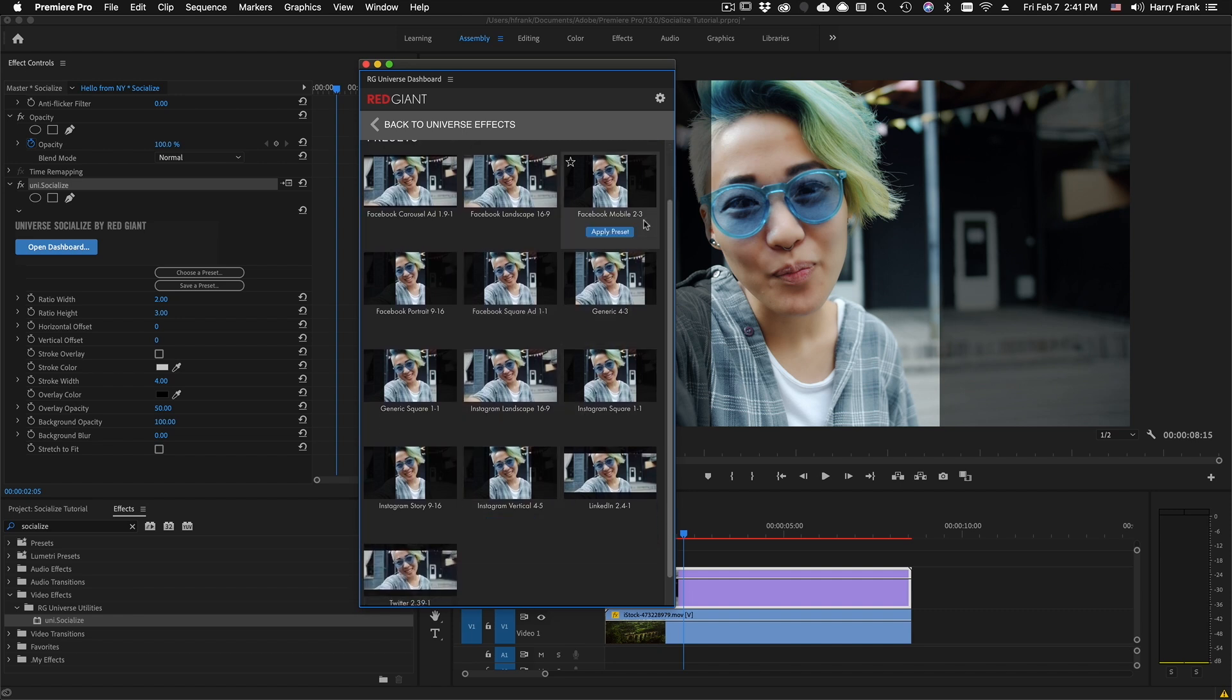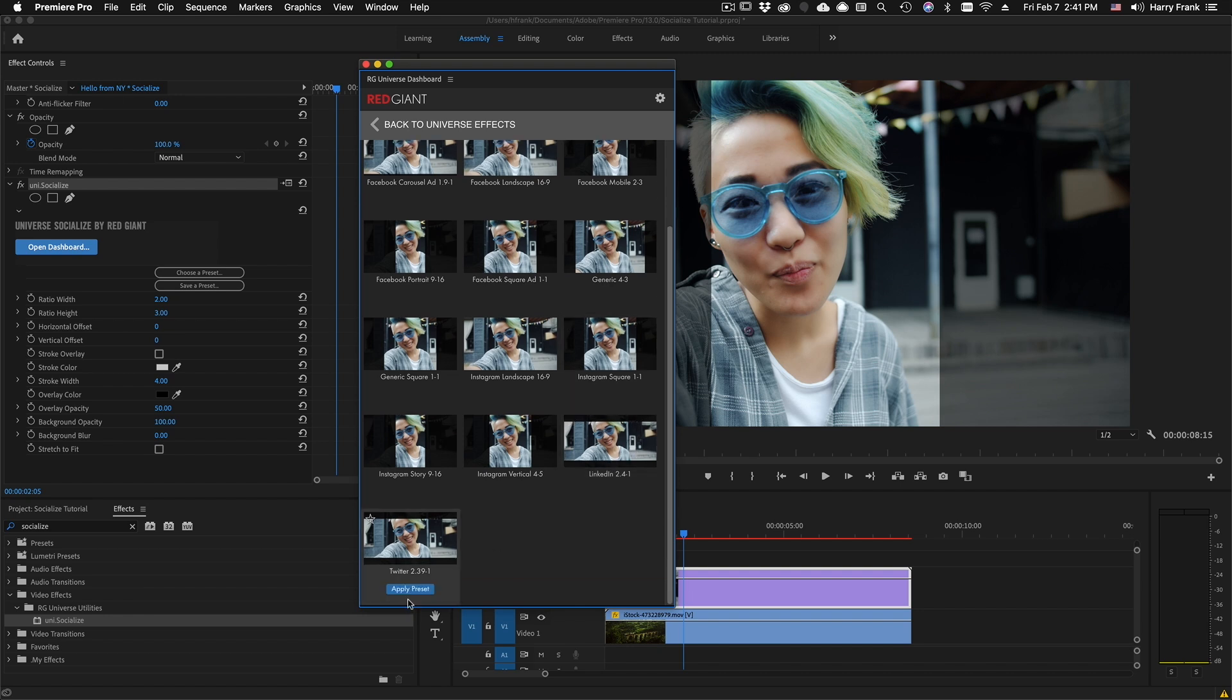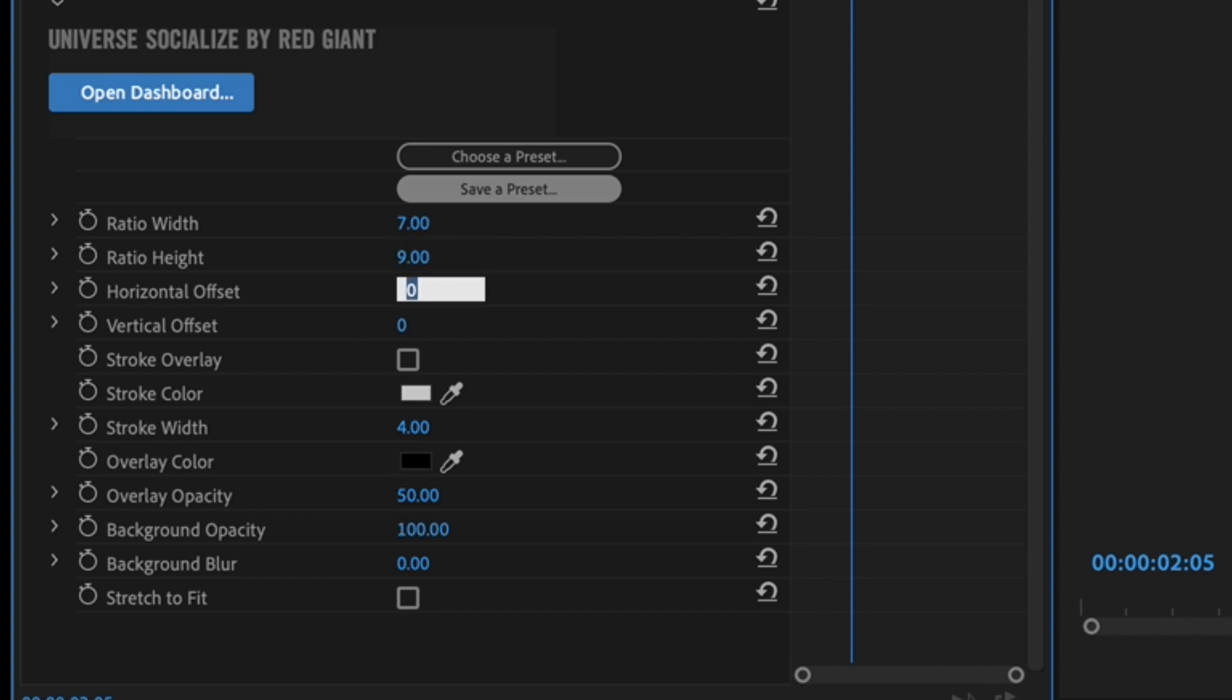Such as some obvious ones like 2 by 3 or 9 by 16, and some not so obvious ones like LinkedIn's video support of 2.4 to 1, or Twitter's 2.39 to 1. So you can load a preset there, or you can simply dial whatever aspect ratio you need right here.